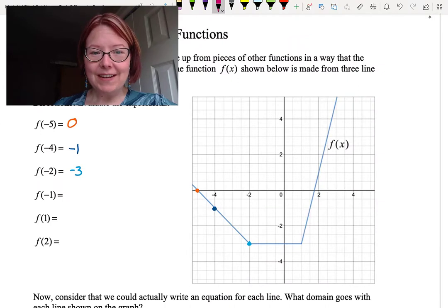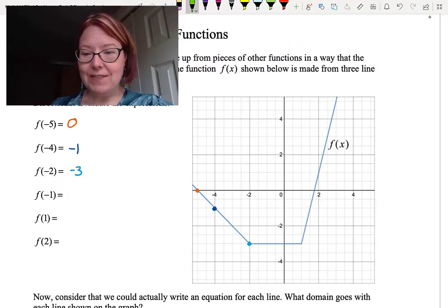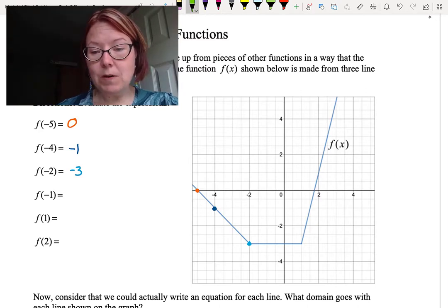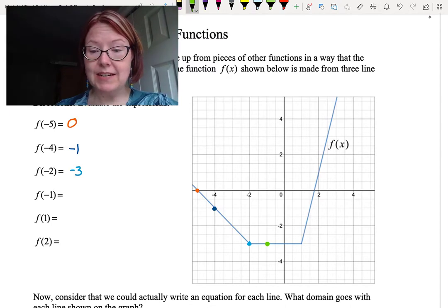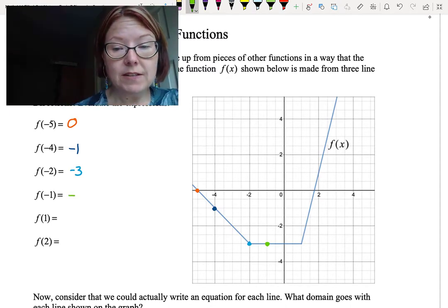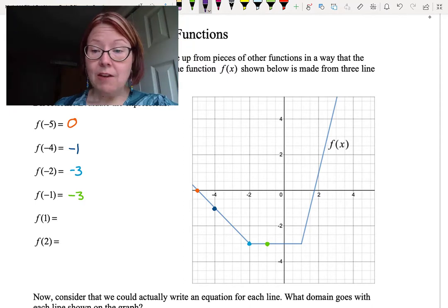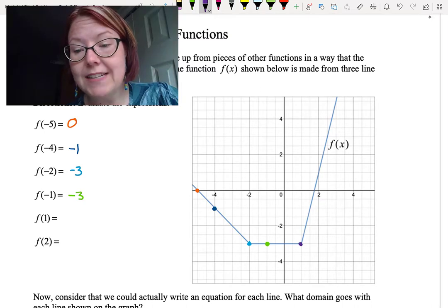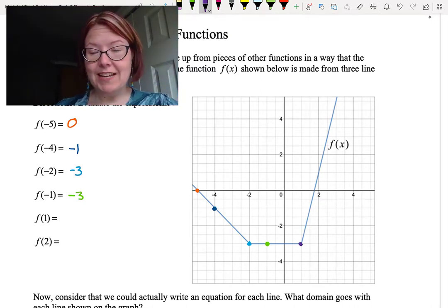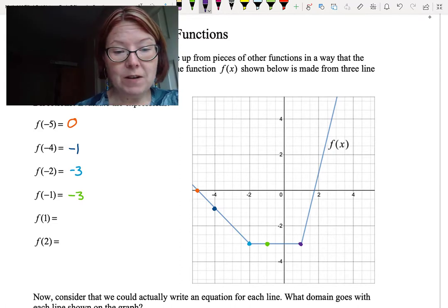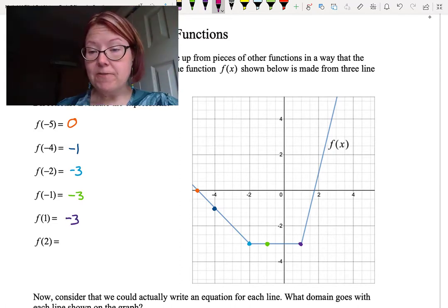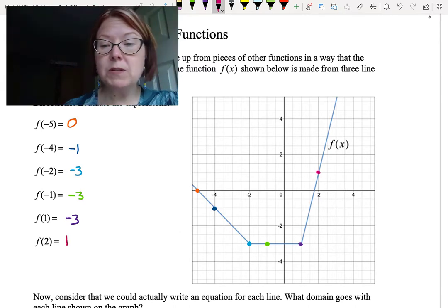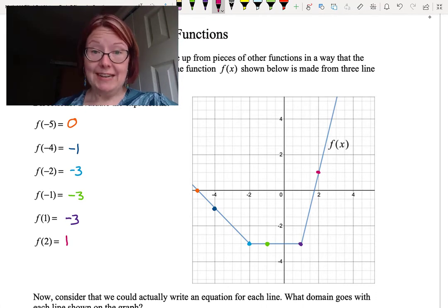Hopefully you've given that a try. For f of negative 1, at x equals negative 1 the y value of the graph is negative 3 — we're on that horizontal line segment — so f of negative 1 is negative 3. f of 1 tells us that 1 is our input and negative 3 is our output; that's the last point on the horizontal segment, so f of 1 is also negative 3. Finally, f of 2 is an input of 2 and an output of 1, which puts us on the very steep increasing third line segment.